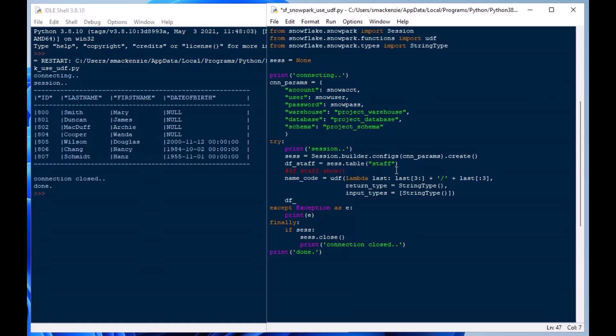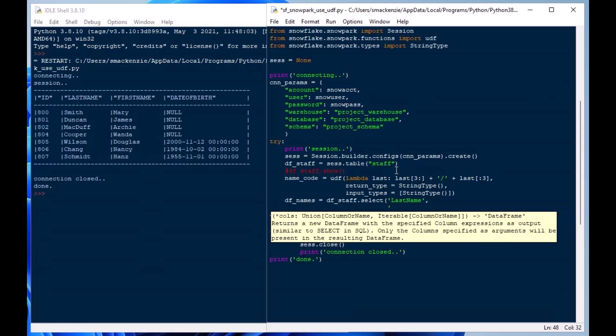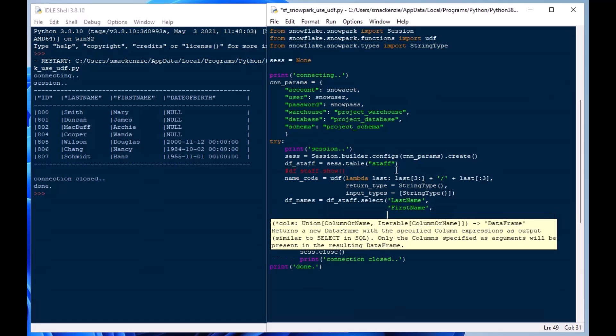And so that's going to complete that UDF and that'll load that into that variable. Now we'll sort of use that and we'll load up df_names and we'll say df.staff.select and we'll say last_name. We'll take that field and we'll take our first_name as well.